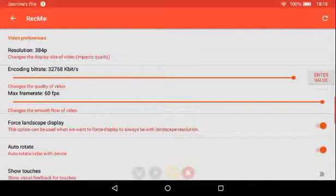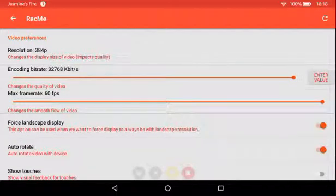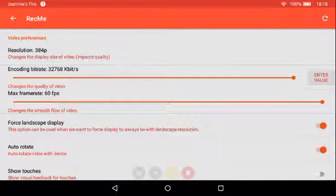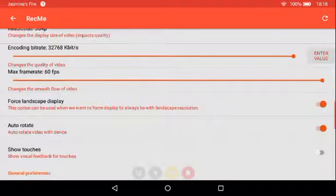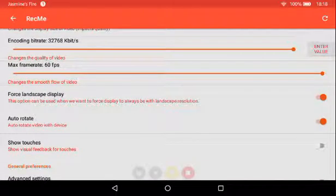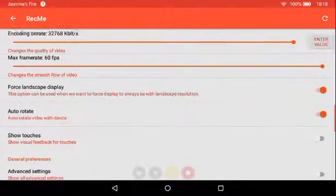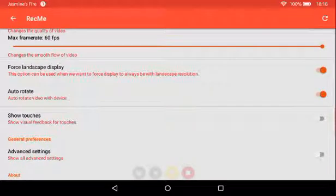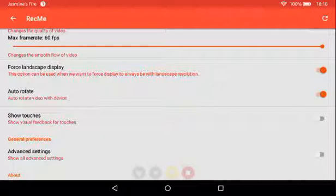And the max frame rate you can change this from like 30 frames per second. The maximum is 60. So force landscape display, this option can be used when you want to force display to always be in landscape resolution. So if you always want to force landscape display that means it will always be in landscape, no matter which way you touch your tablet.